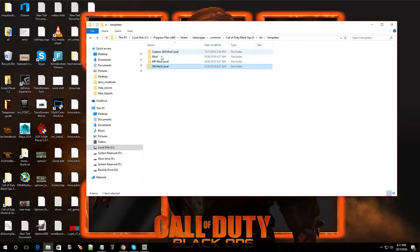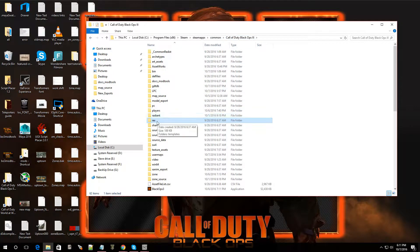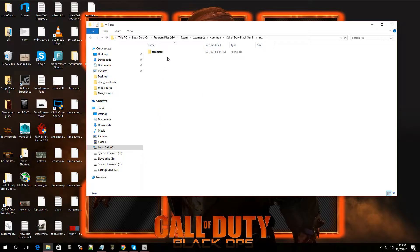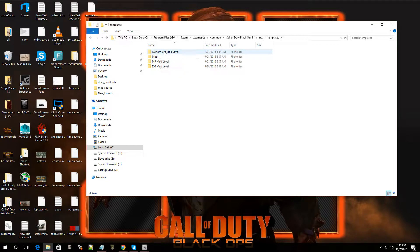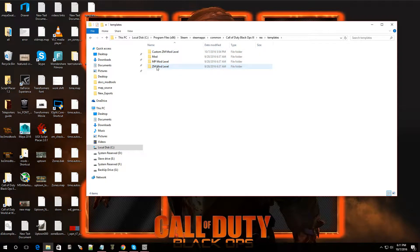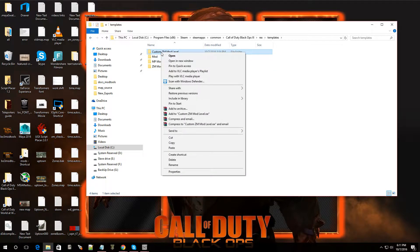So I was browsing around in the Black Ops 3 folder and I came across Rex. When I went into Rex, I clicked on that and I noticed the templates. So I clicked on template and I actually made my own template. That way, whenever I make a brand new map, it'll load up the scripts or at least the dot map that I want it to. That way I could just start building my map from there and I don't have to use this ZM Mod Level. I can make my own. Let me show you guys how I did this.